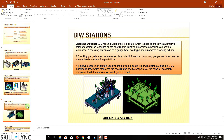Moving on to the checking station: a checking station tool is a fixture used to check automotive parts or assemblies, ensuring all coordinates, relative dimensions, and positions are within tolerances. A checking station can be gauge type, fixed type, or automated. In checking fixtures, you check the coordinates, relative dimensions, and quality of the assembly using different gauges — in-fixture gauges or external gauges — to verify dimensions are within tolerances provided by the design team.